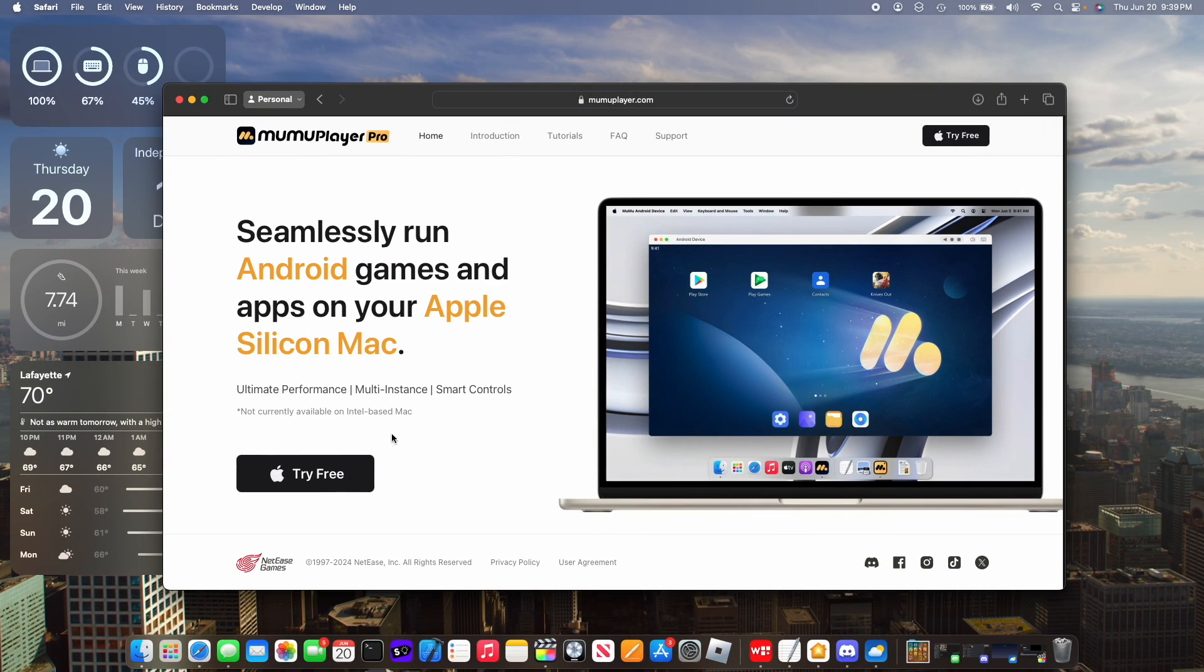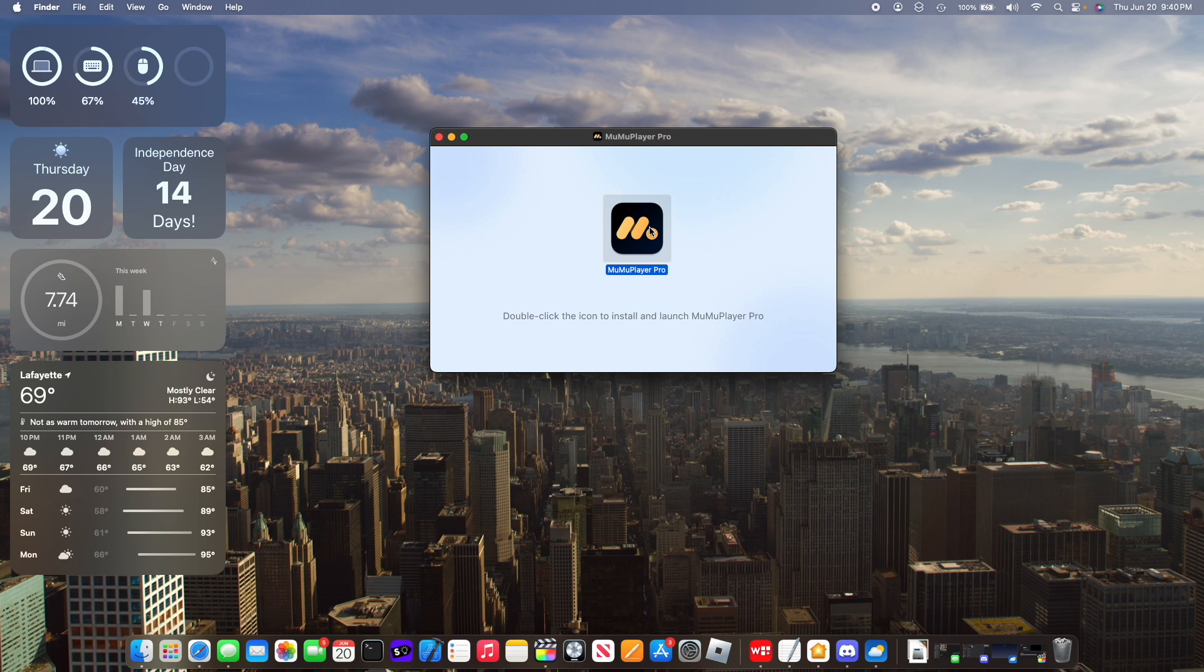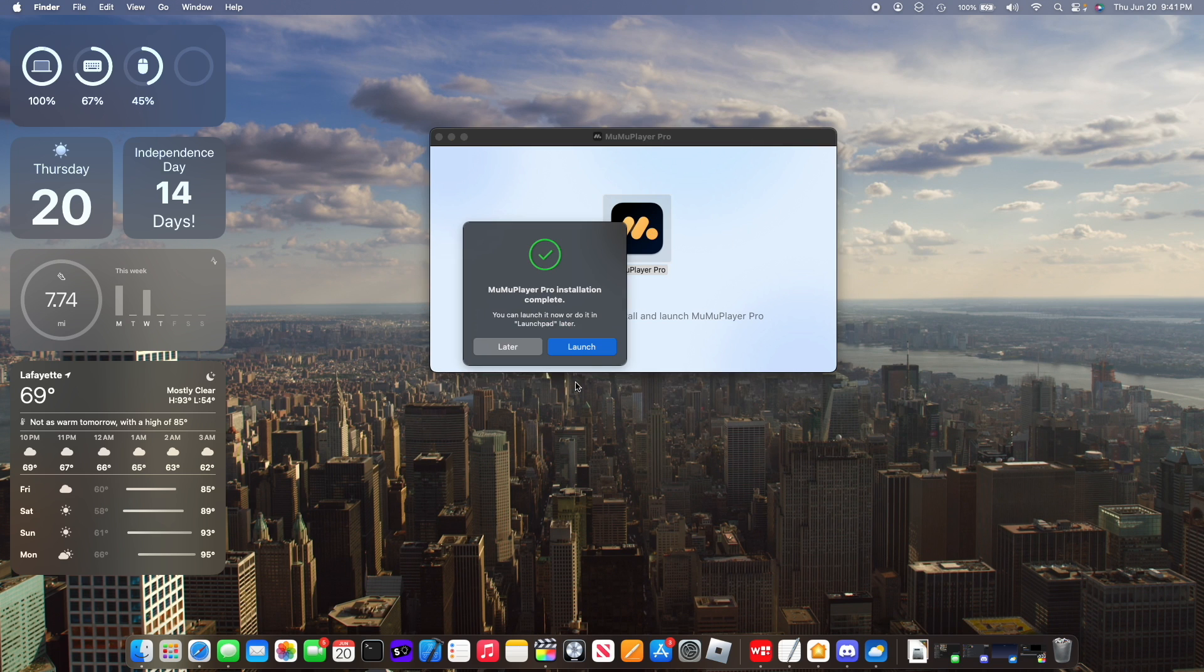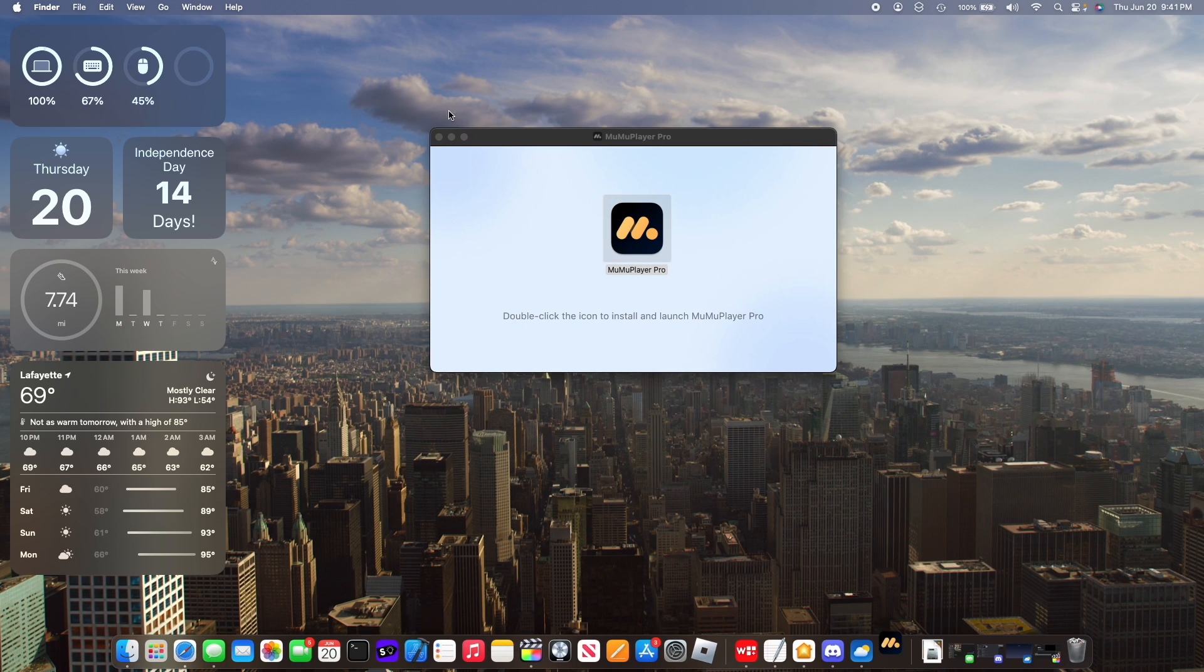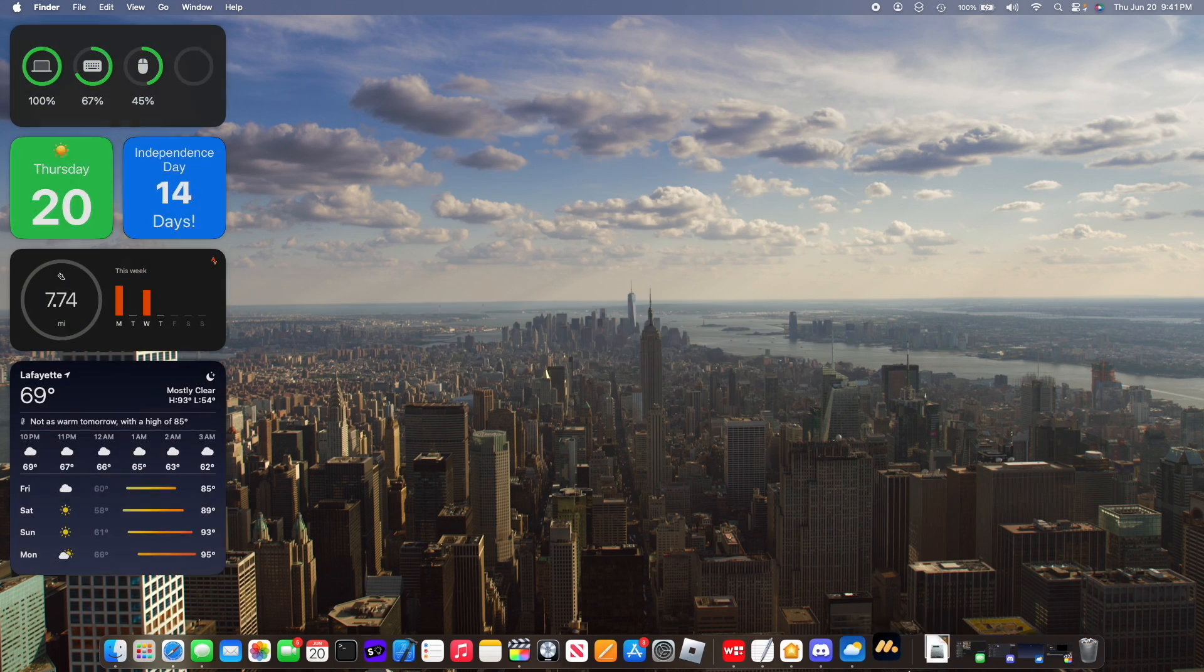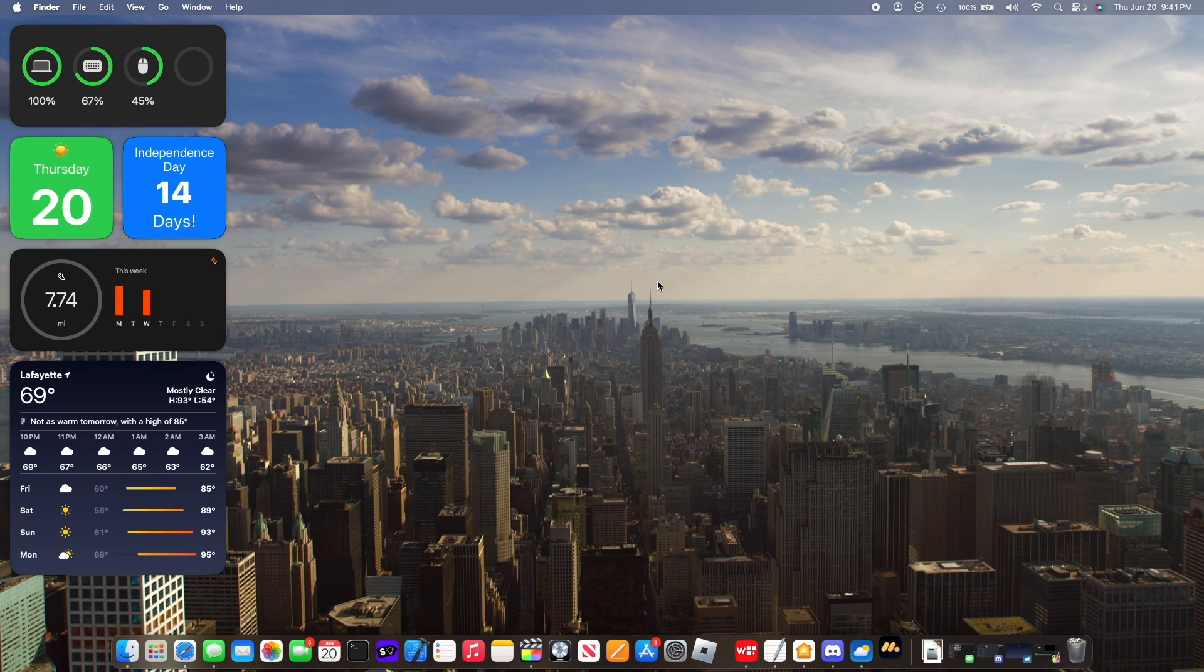Simply head to the link down in the description and click on try free. All you gotta do is double click on the installer and look at that it's all done. All you gotta do is click on launch and then you have MumuPlayer installed on your Mac.